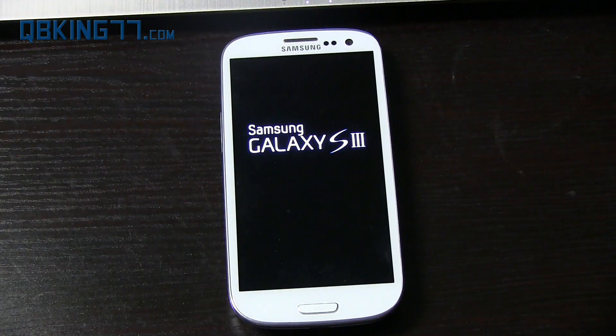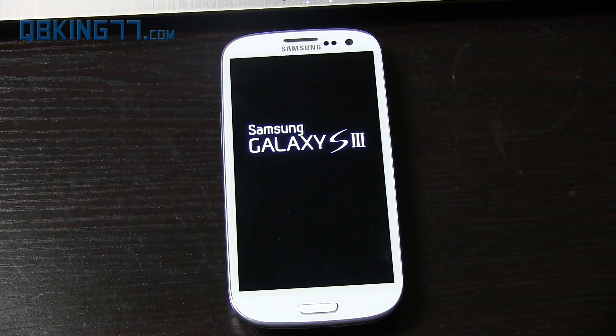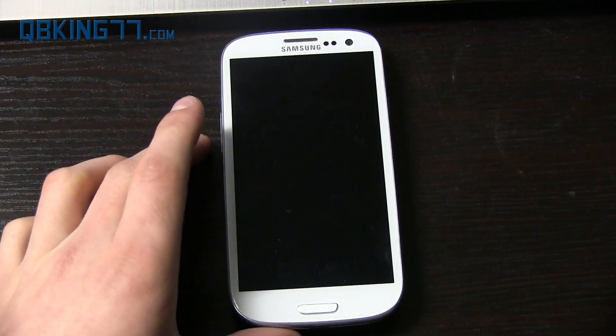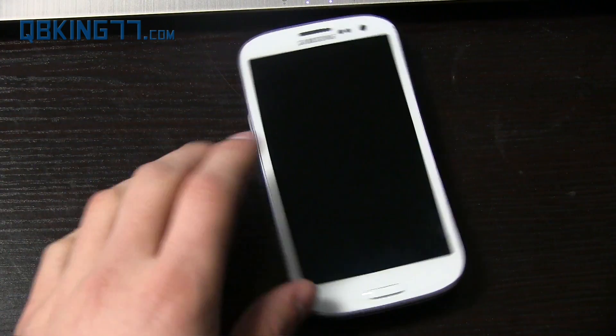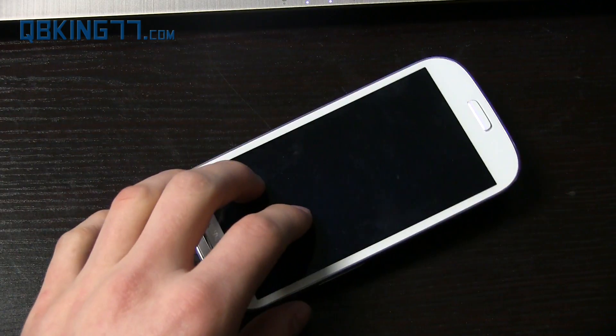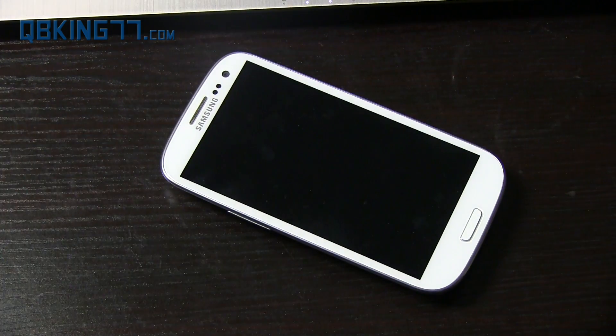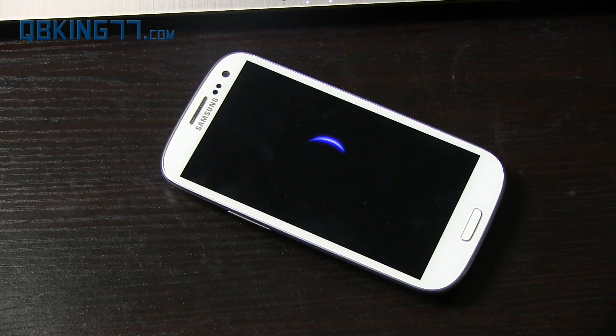So that's how you install stock recovery on your Sprint Samsung Galaxy S3. Any questions, feel free to ask, leave a comment. Be sure to subscribe as well. You can follow me on Facebook, Twitter, and Google Plus—all links will be in the description below. As always, thanks for watching. Be sure to give this video a thumbs up.